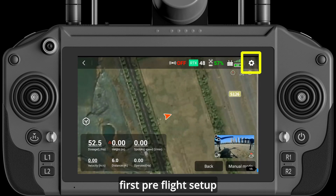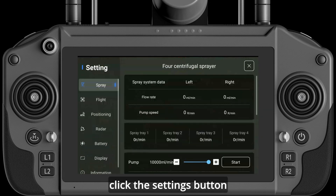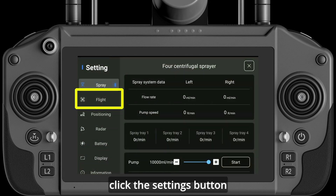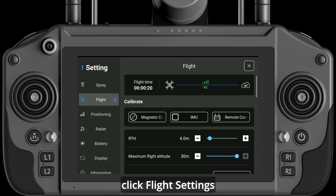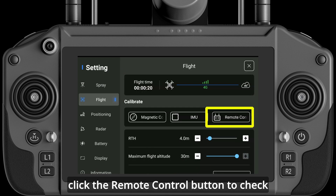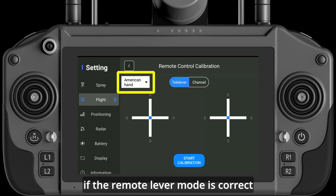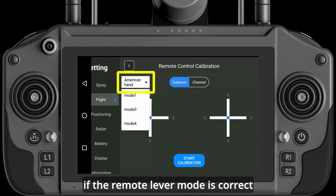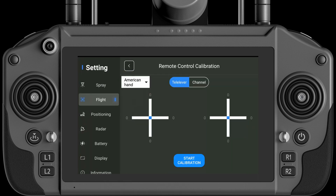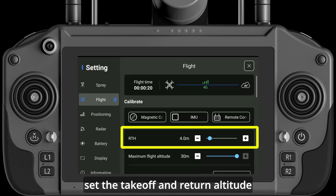First, pre-flight setup: click the settings button, click flight settings, click the remote control button to check if the remote lever mode is correct, and set the takeoff and return altitude.